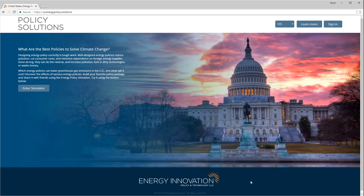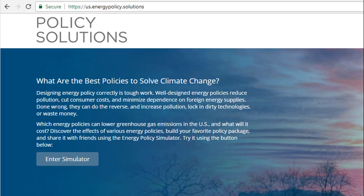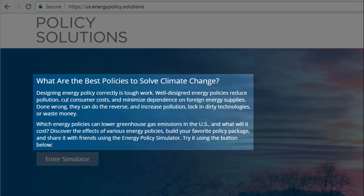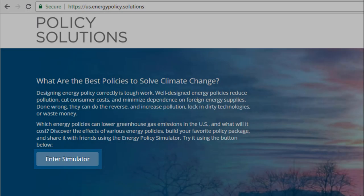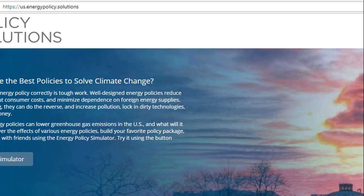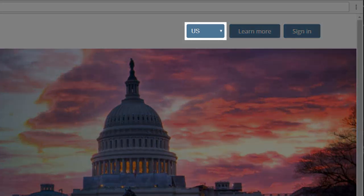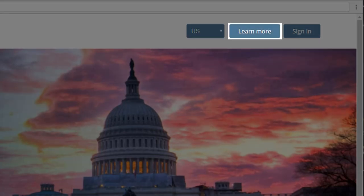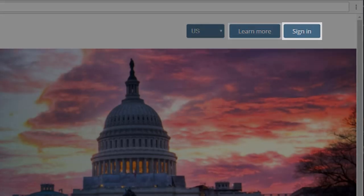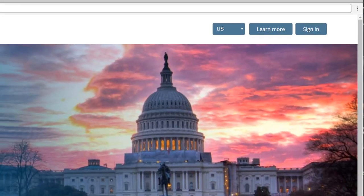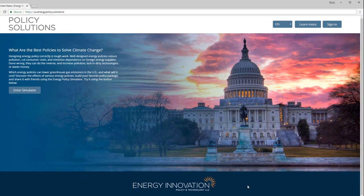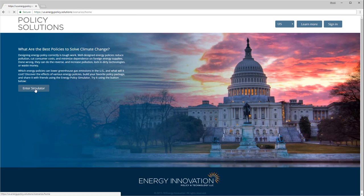Each regional version of the EPS has its own landing page. The landing page provides some introductory text, a button to access the simulator's web interface, a menu allowing easy navigation between regional EPS versions, a link to the model documentation, and a button that allows you to sign in or register an account so you can save and access policy scenarios that you create. It is not necessary to have an account in order to use the simulator. Let's jump right into the web interface by clicking the Enter Simulator button.